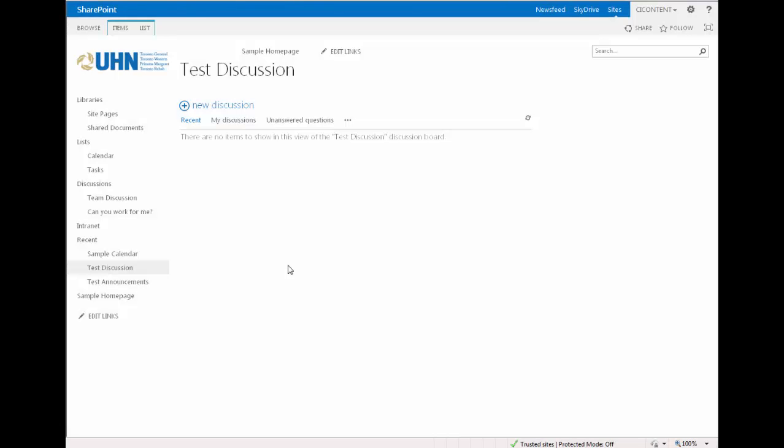Discussion boards or forums can be very helpful to a team's online collaboration. This tutorial will teach you how to use the discussion web part in SharePoint 2013, including posting, viewing, and replying to posts.